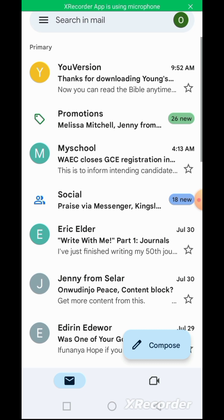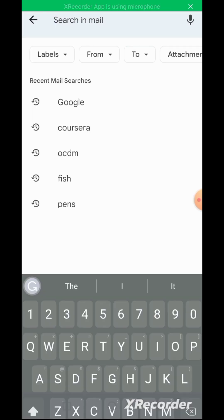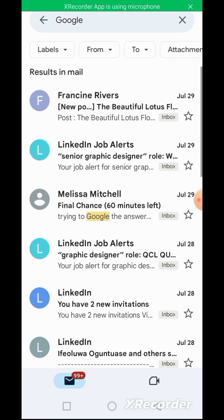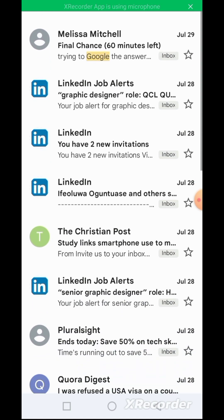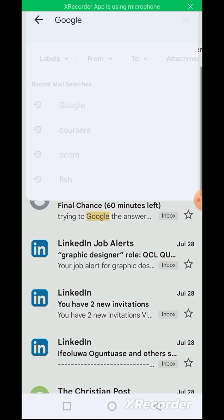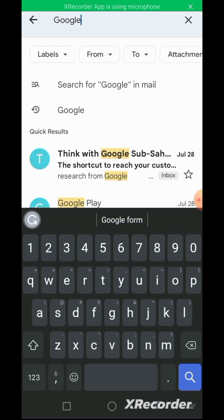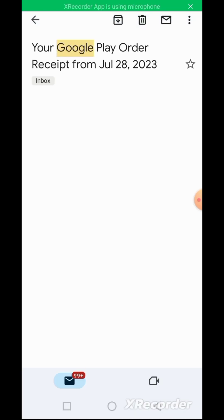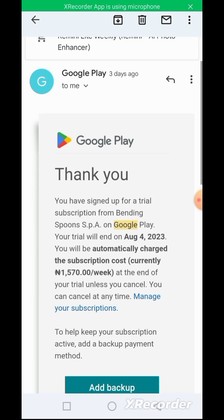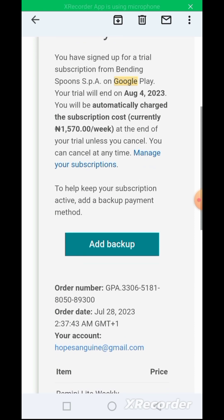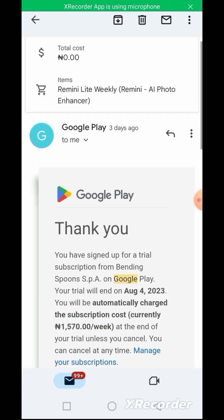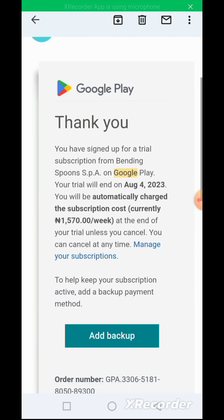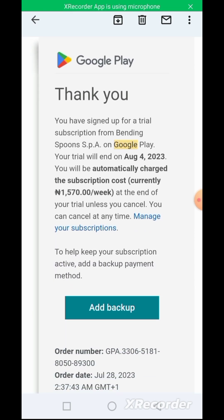You have to go to your email. I'll search for the Google message because it was Google that sent it to me when I signed up. It's here — that's Google Play. I signed up on 28 July, so this is the message that they sent to me. Google Play wrote: 'Thank you, you signed up for a trial subscription' and so on.